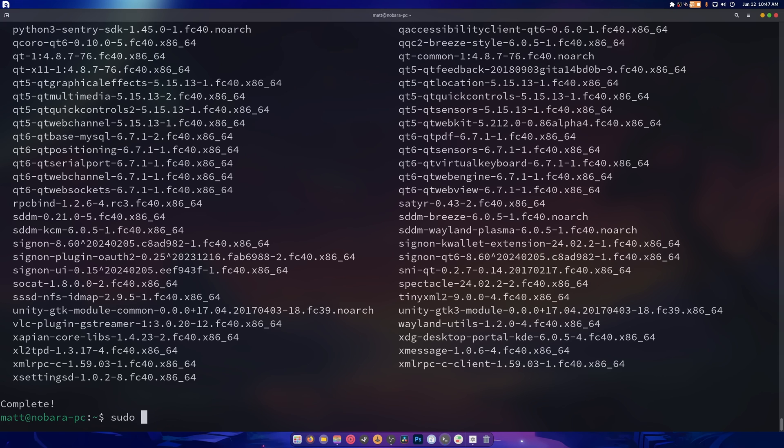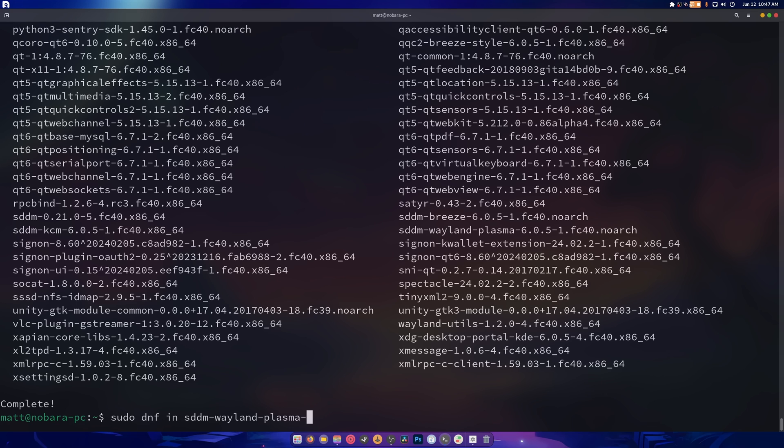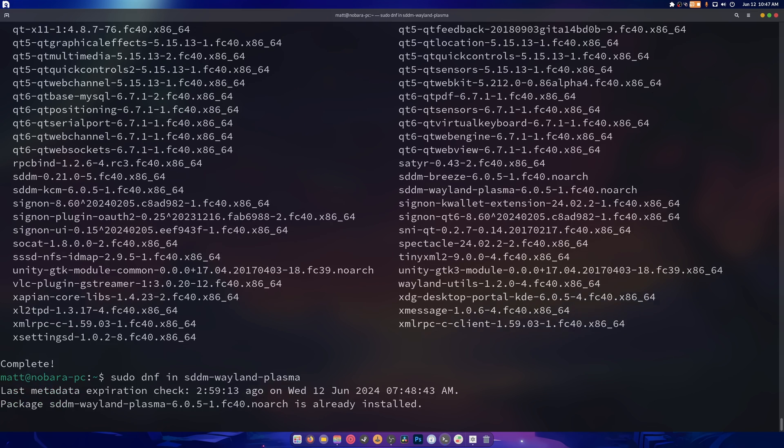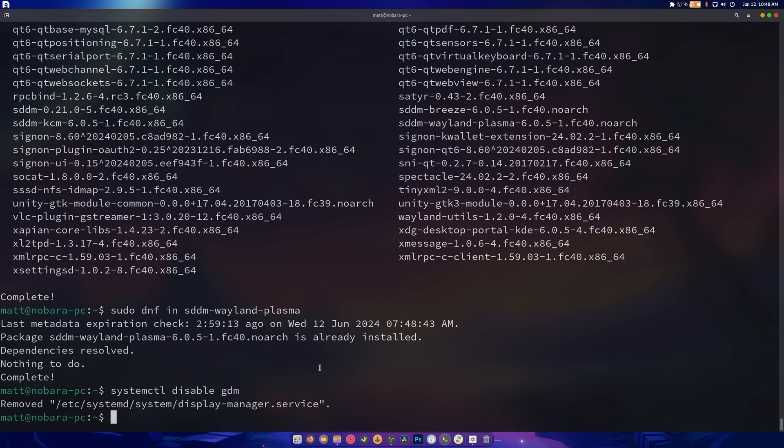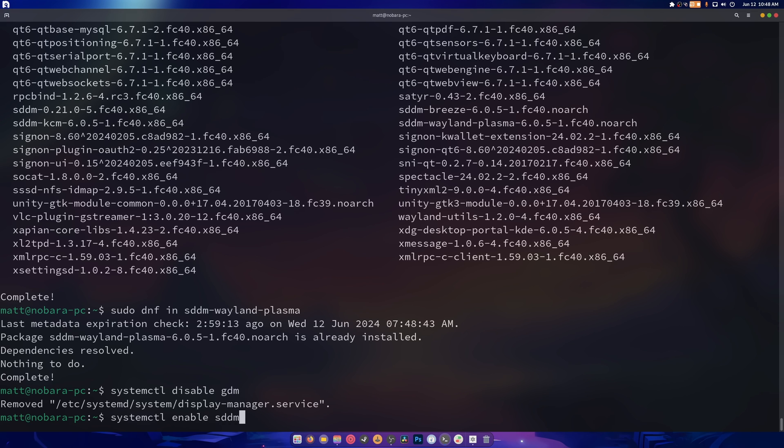I'm going to do sudo dnf install sddm Wayland Plasma. Just like that. So that's already installed. Then I'm going to do systemctl. You don't have to do this. I'm doing this. Gdm. I don't like Gdm. I stopped liking it a long time ago. And I'm going to enable sddm.